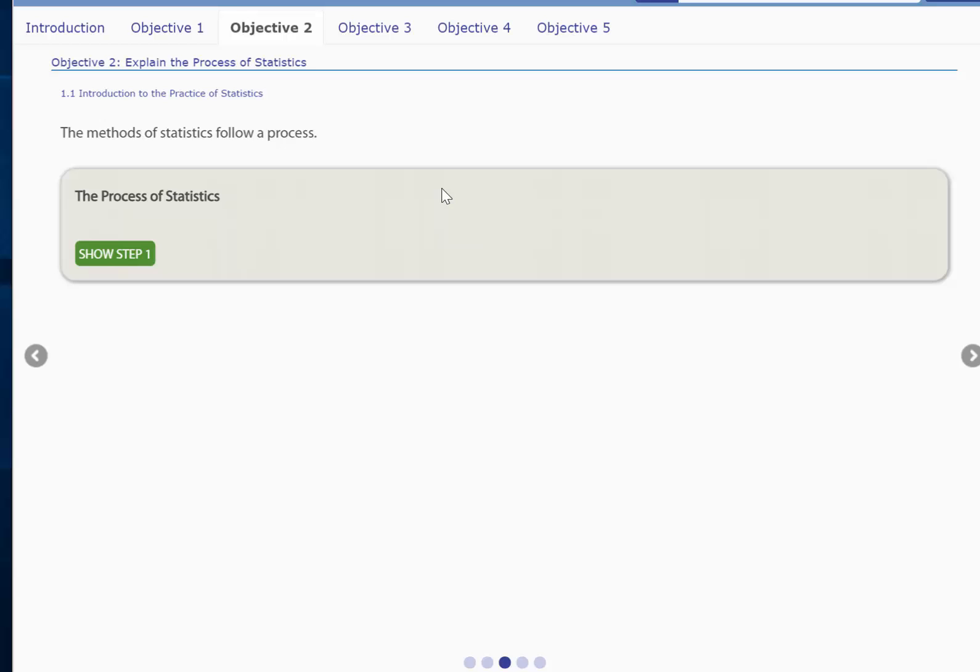Once you're done with the section, you can do the homework as long as you score at least 70% on the interactive assignment. And then once you do the homework, you can move on to the next section. And once you complete all the sections of a chapter, you can take what we call a chapter quiz.